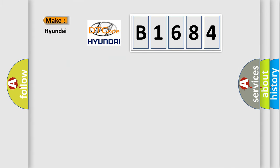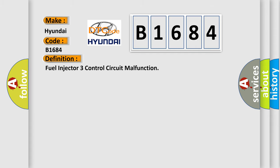So, what does the diagnostic trouble code B1684 interpret specifically for Hyundai car manufacturers? The basic definition is Fuel injector 3 control circuit malfunction.